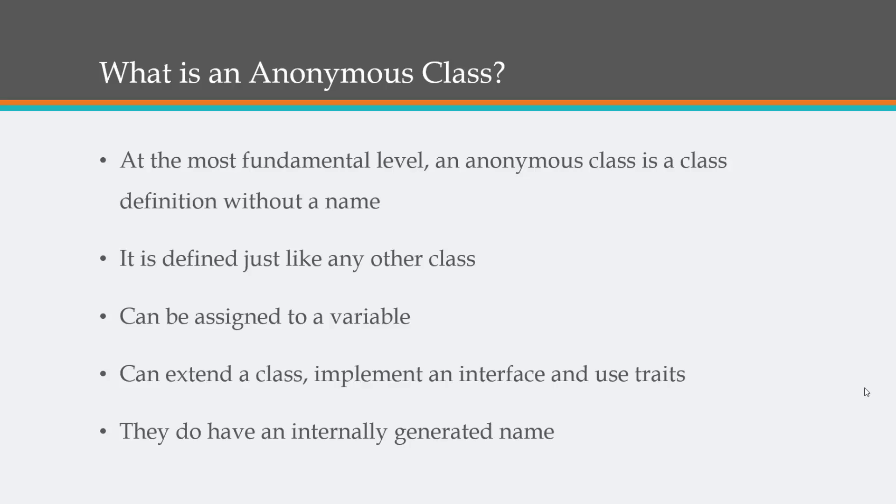They can be assigned to a variable, and they can even extend classes, implement interfaces, and use traits. They do have an internally generated name that we don't see. So basically they're the same thing, they're just unnamed.